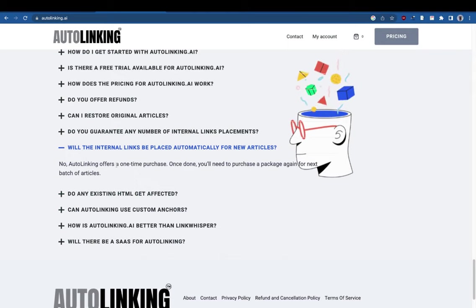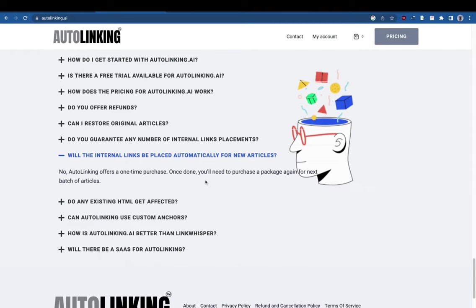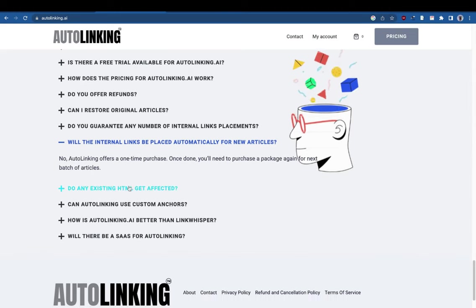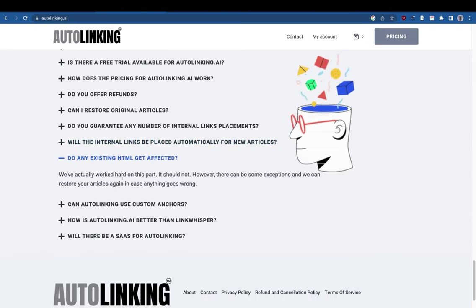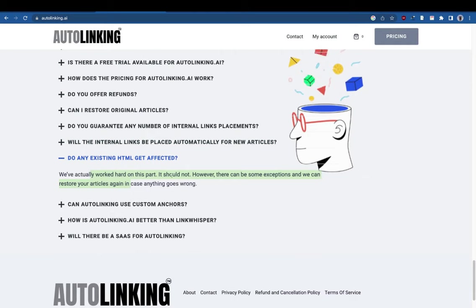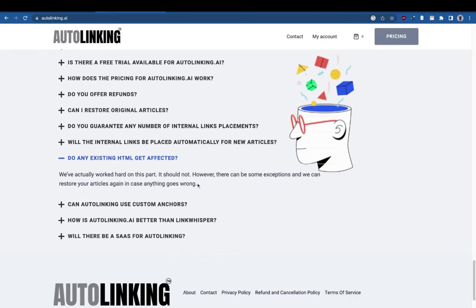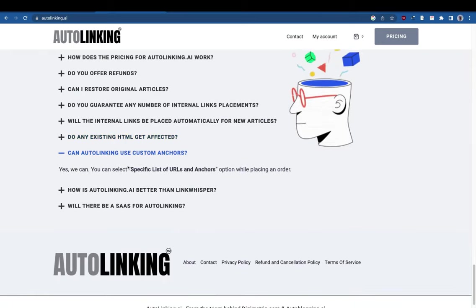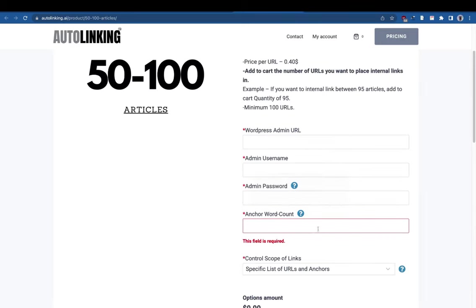Internal links won't be placed automatically for new articles — it's not a plugin, it's a one-time purchase. If you want to optimize the site, just buy a package and get it done. Existing HTML formatting or tags won't be affected, but if anything goes wrong we still have backups. You can also use custom anchors — you can provide a specific list of URLs and anchors.